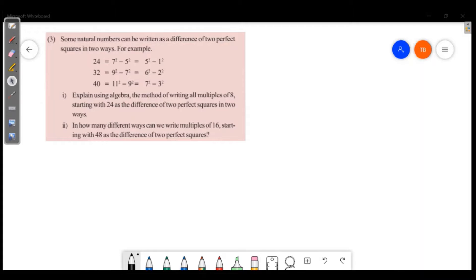We will discuss the third question in page 79. The numbers can be written as a difference of two perfect squares in two different ways. For example: 24 = 7² - 5² = 5² - 1², and 32 = 9² - 7² = 6² - 2².